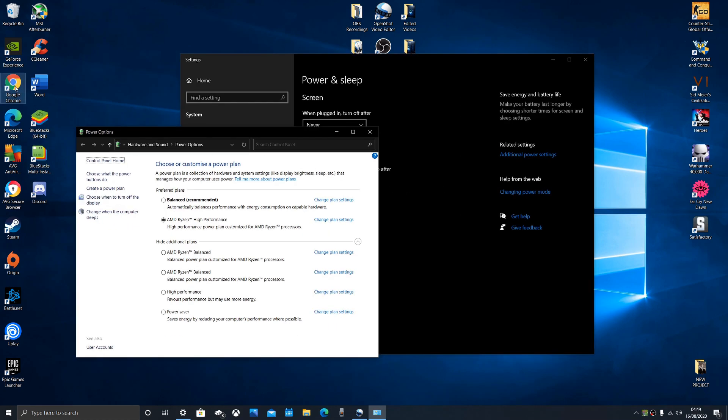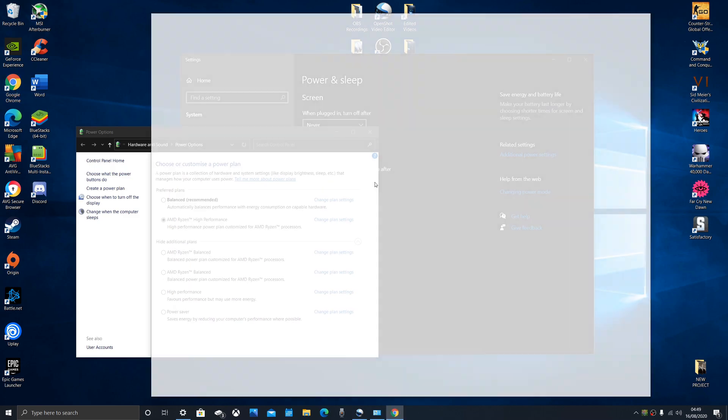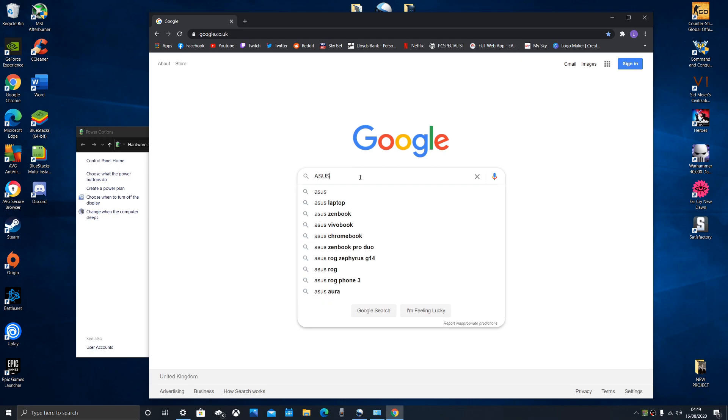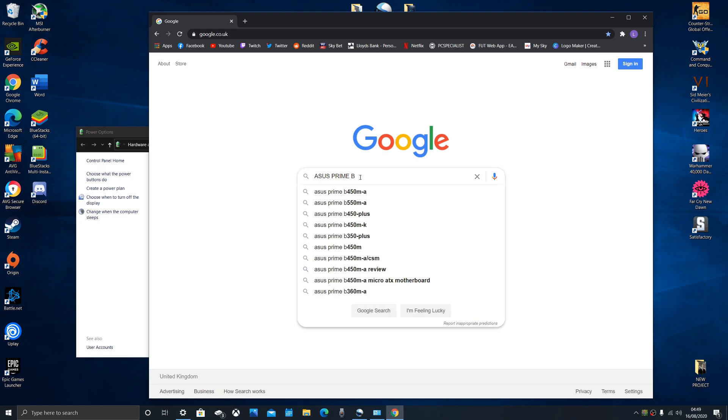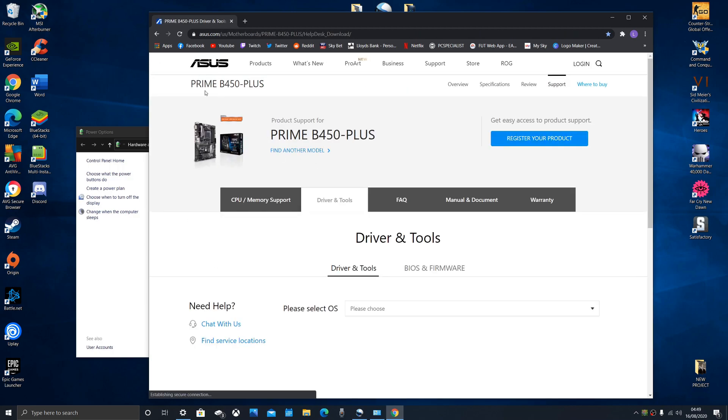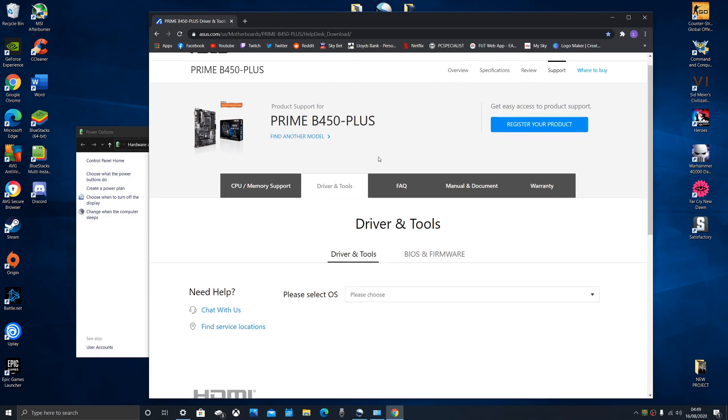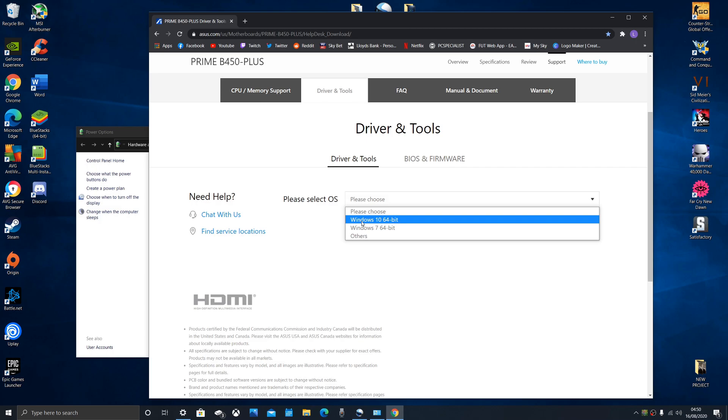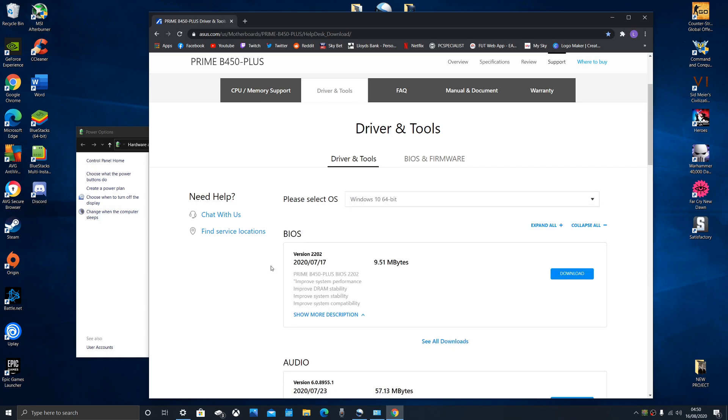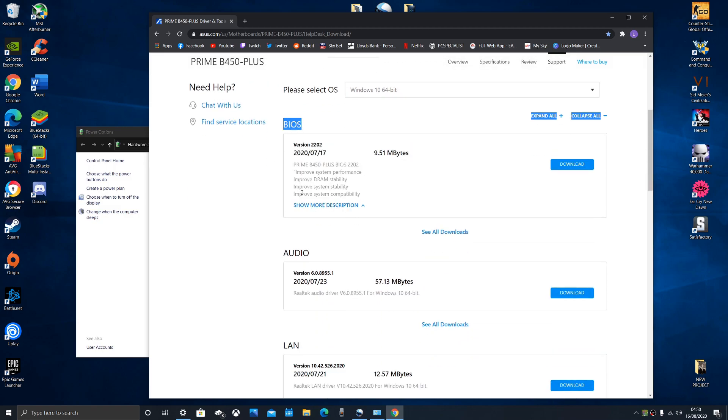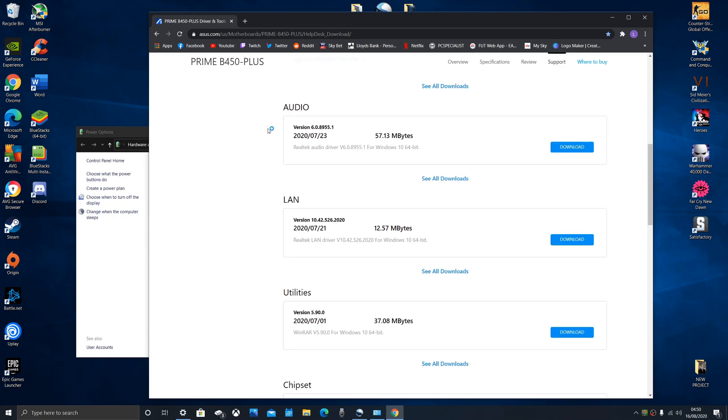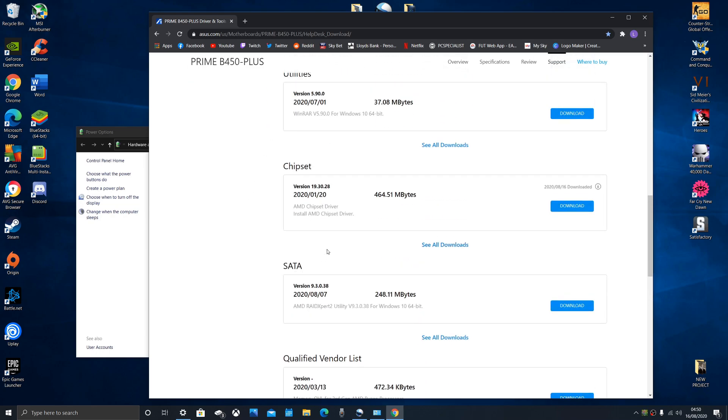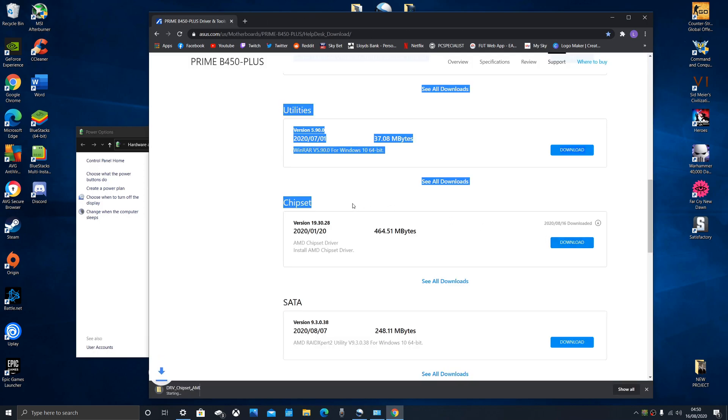The way you do this: bring up Google and you want to find out the make and model of your motherboard. For example, mine is an Asus Prime B450 Plus. Add driver on the end and it will take you to the website of your motherboard manufacturer. Mine's Asus, driver and tools. I select my operating system, Windows 10, 64 bit. Make sure you've got the right 64 or 32 bit. Don't touch BIOS, you'll fry your motherboard if you don't know what you're doing. The main one you want is chipset, because this is how you get your high performance package with Ryzen.